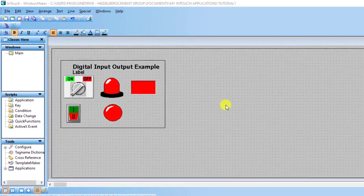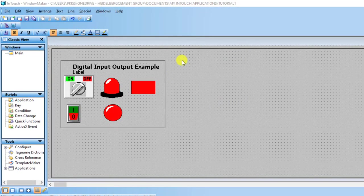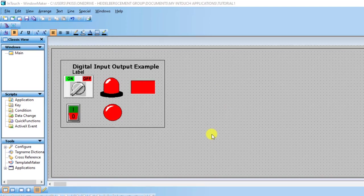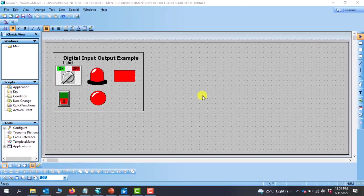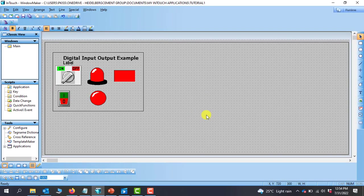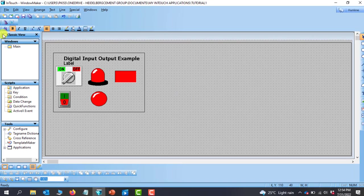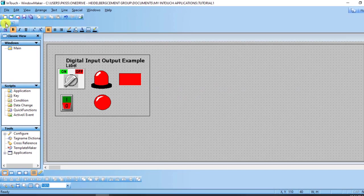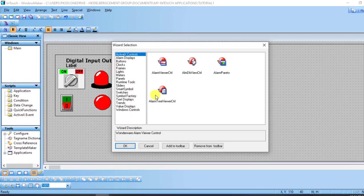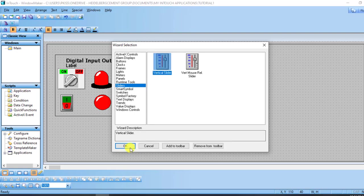In our previous tutorial, we looked at the digital input and output example. Today, we'll be looking at the analog input and output example. Basically, what will help us simulate this will be sliders. So we go back to the wizard and look for sliders. We can select this type, vertical slider.